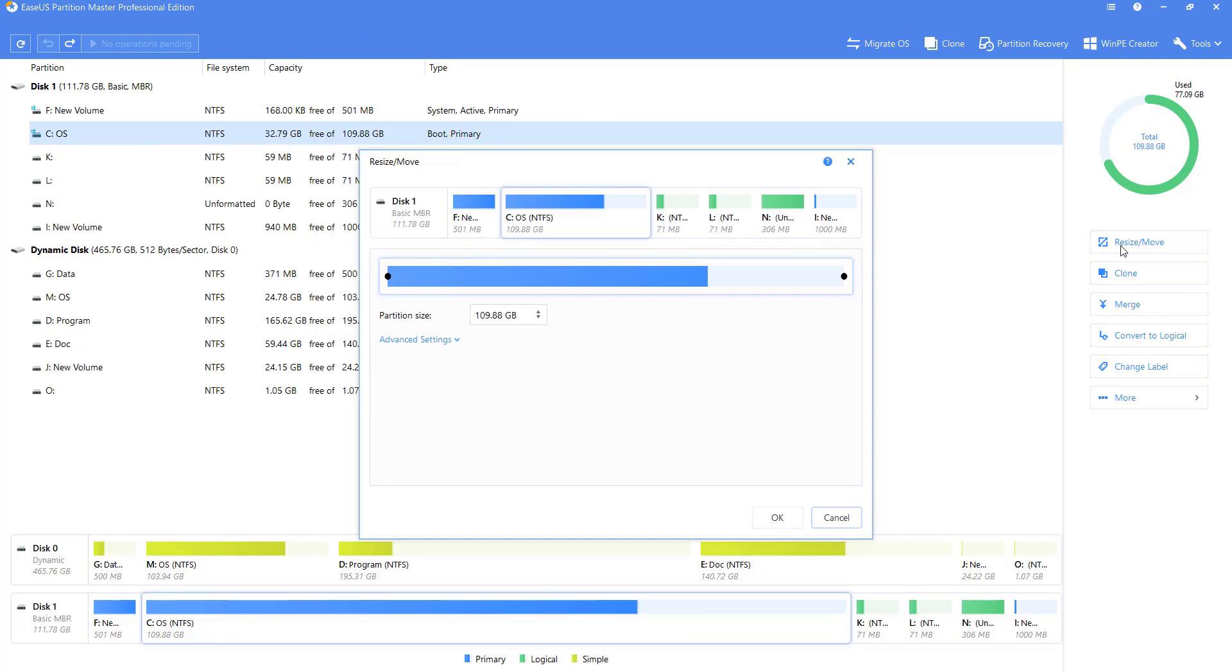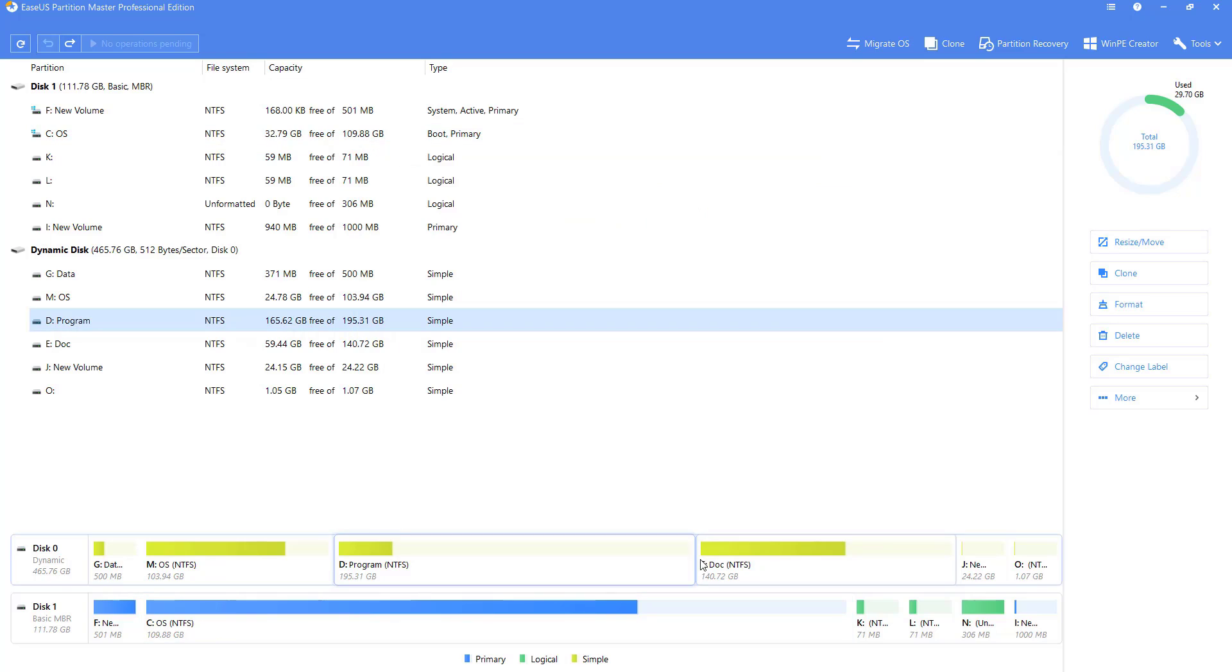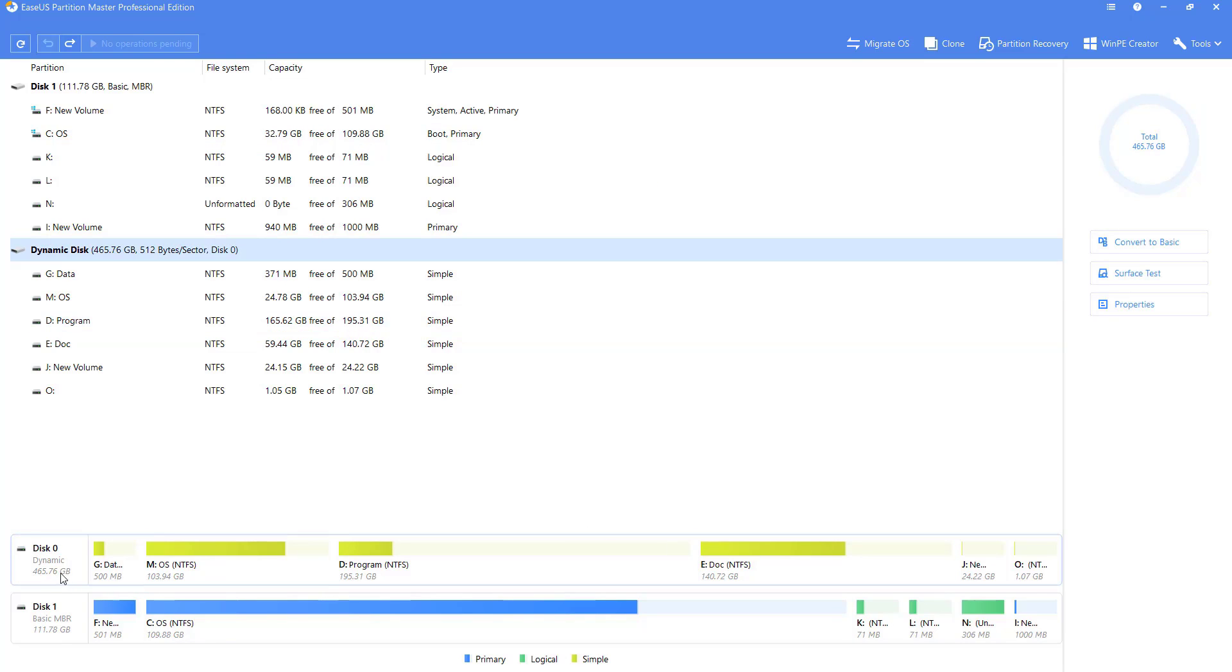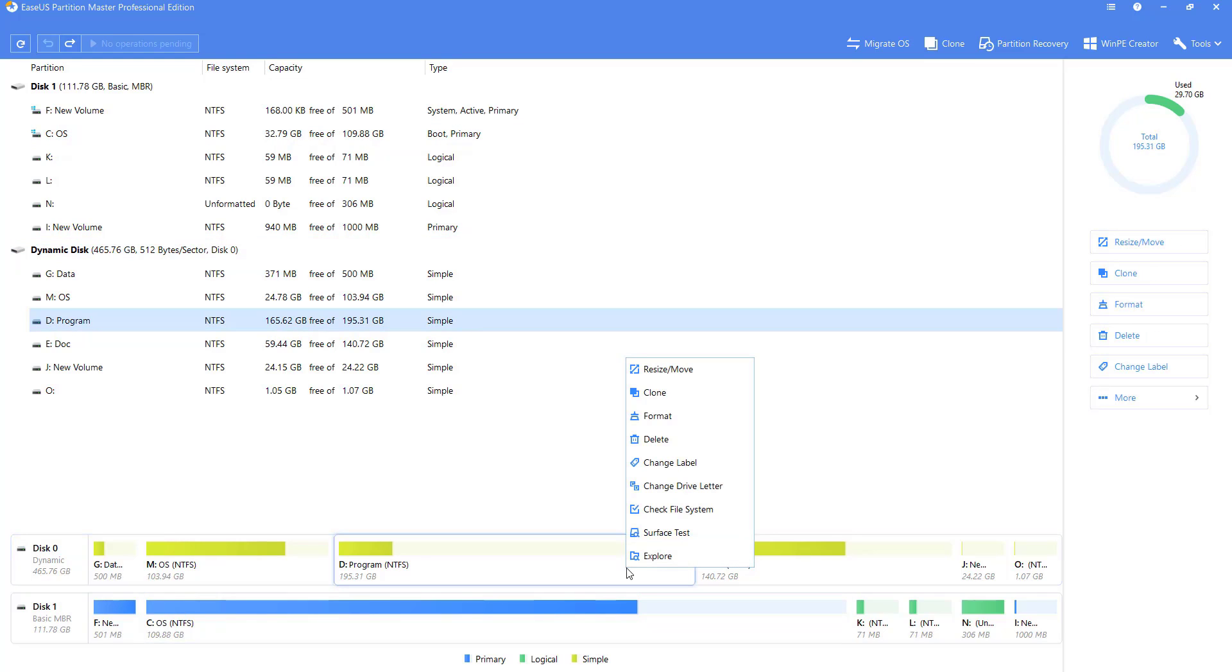Besides, partitioning and merging operations are useful and sufficient in most cases. Compared to the basic disk, the dynamic disk can perform slightly less because of Windows restrictions. However, most of the daily operations are supported.